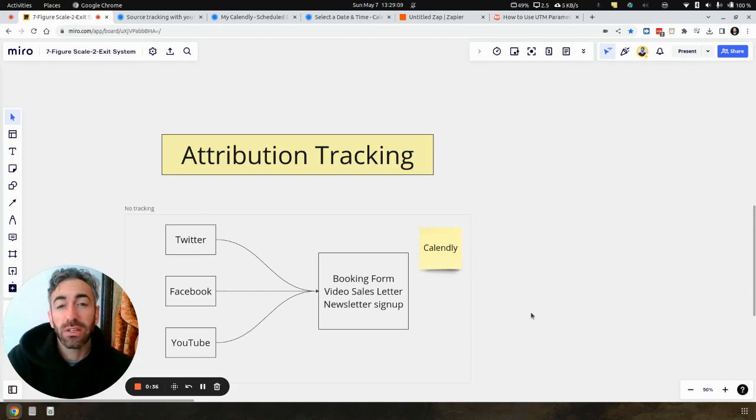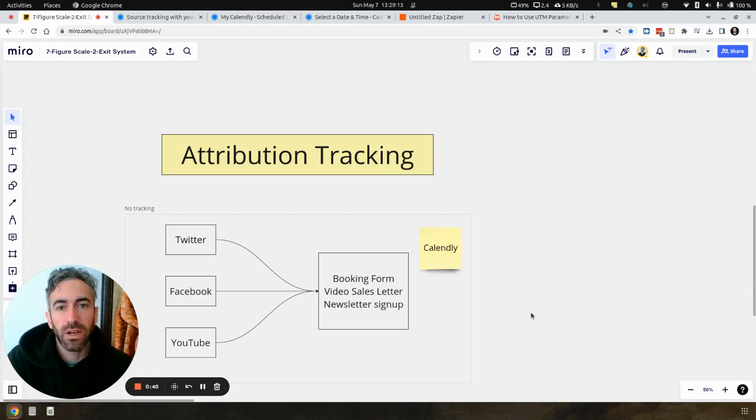And in this case, I'm going to use the example with Calendly, because I know a ton of people are using Calendly at the moment.